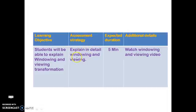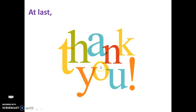A very simple question: explain in detail the windowing and viewing transformation. Thank you.